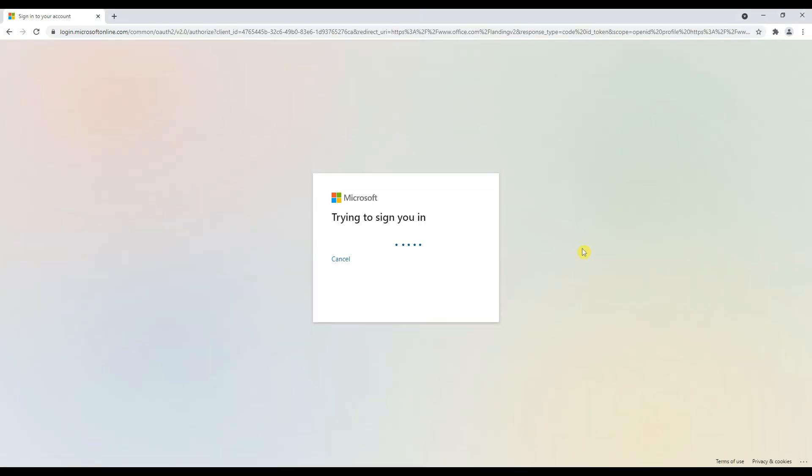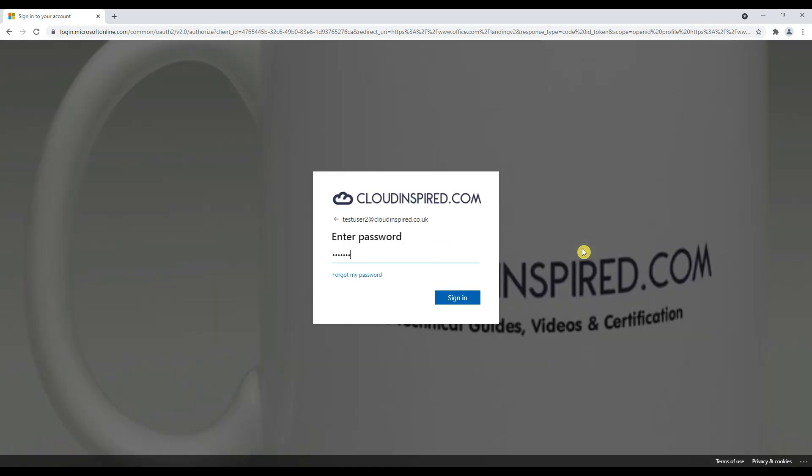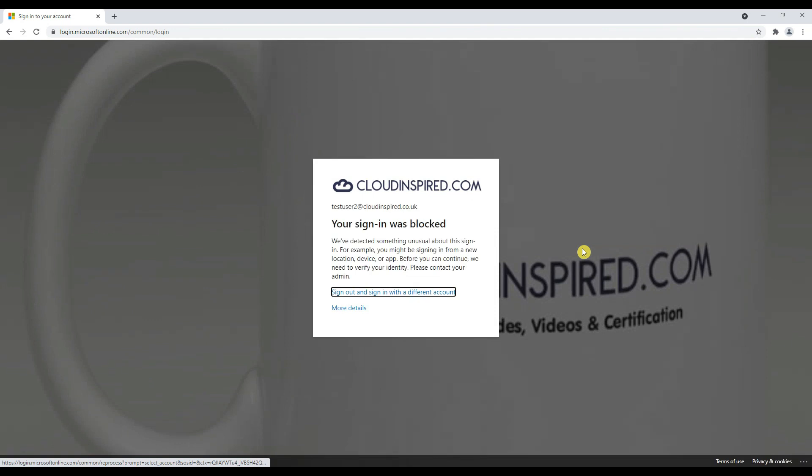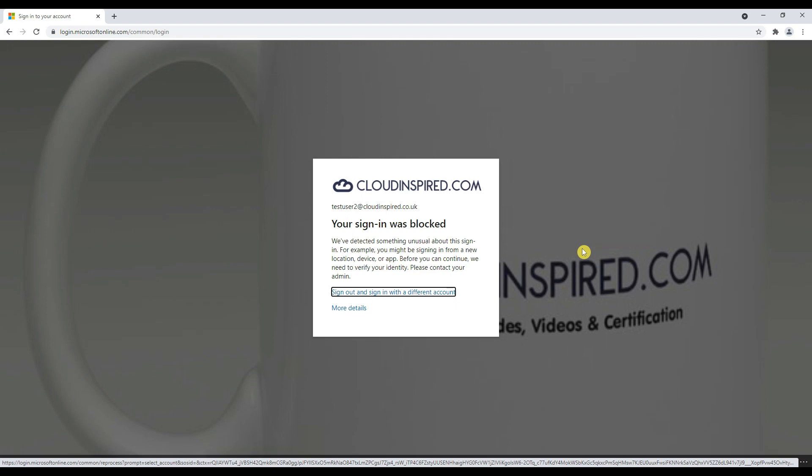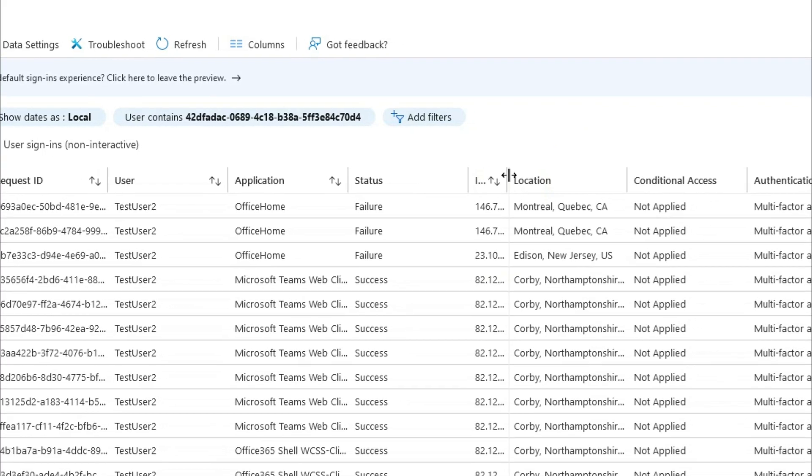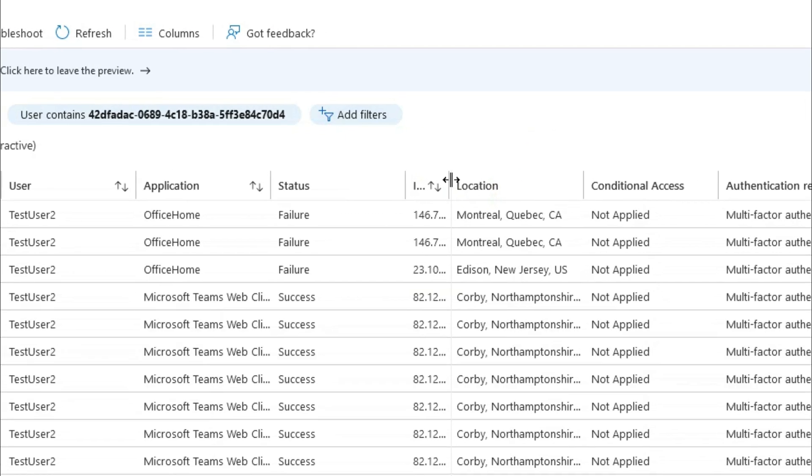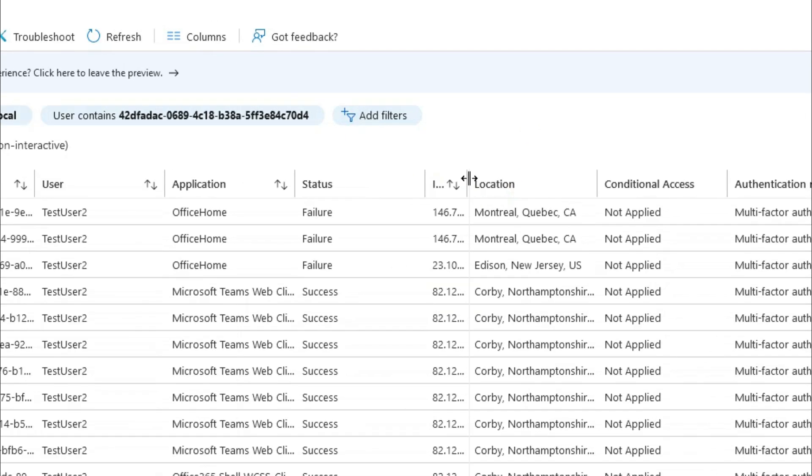When we do this we can see that identity protection has now blocked the user from signing in based upon some detection that there's an unusual activity on the sign-in from different locations. Again we check the sign-in logs for that user and we can see again a sign-in was attempted from Canada.